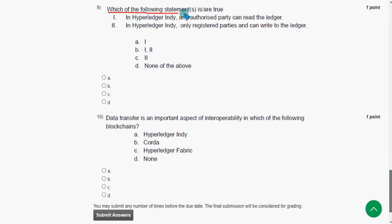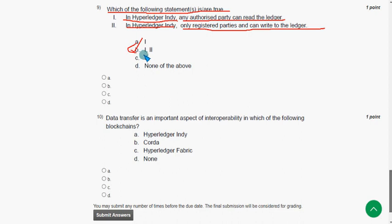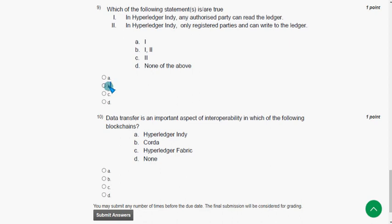Ninth question: which of the following statements are true? Statement 1: in Hyperledger Indy, any authorized party can read the ledger. Statement 2: in Hyperledger Indy, only registered parties can write to the ledger. The answer is option B — both 1 and 2 are true. So mark option B.